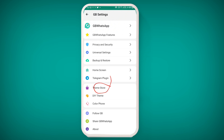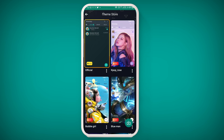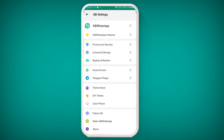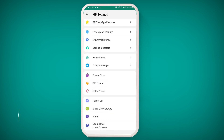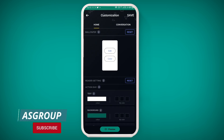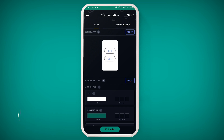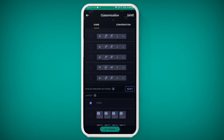By clicking the theme store, you can download unlimited themes and apply them. You can customize both your home screen and conversation screen. Choose whatever you want and apply it as a wallpaper or action bar. Scroll down to make changes according to your preferences and click the save button to apply the settings.